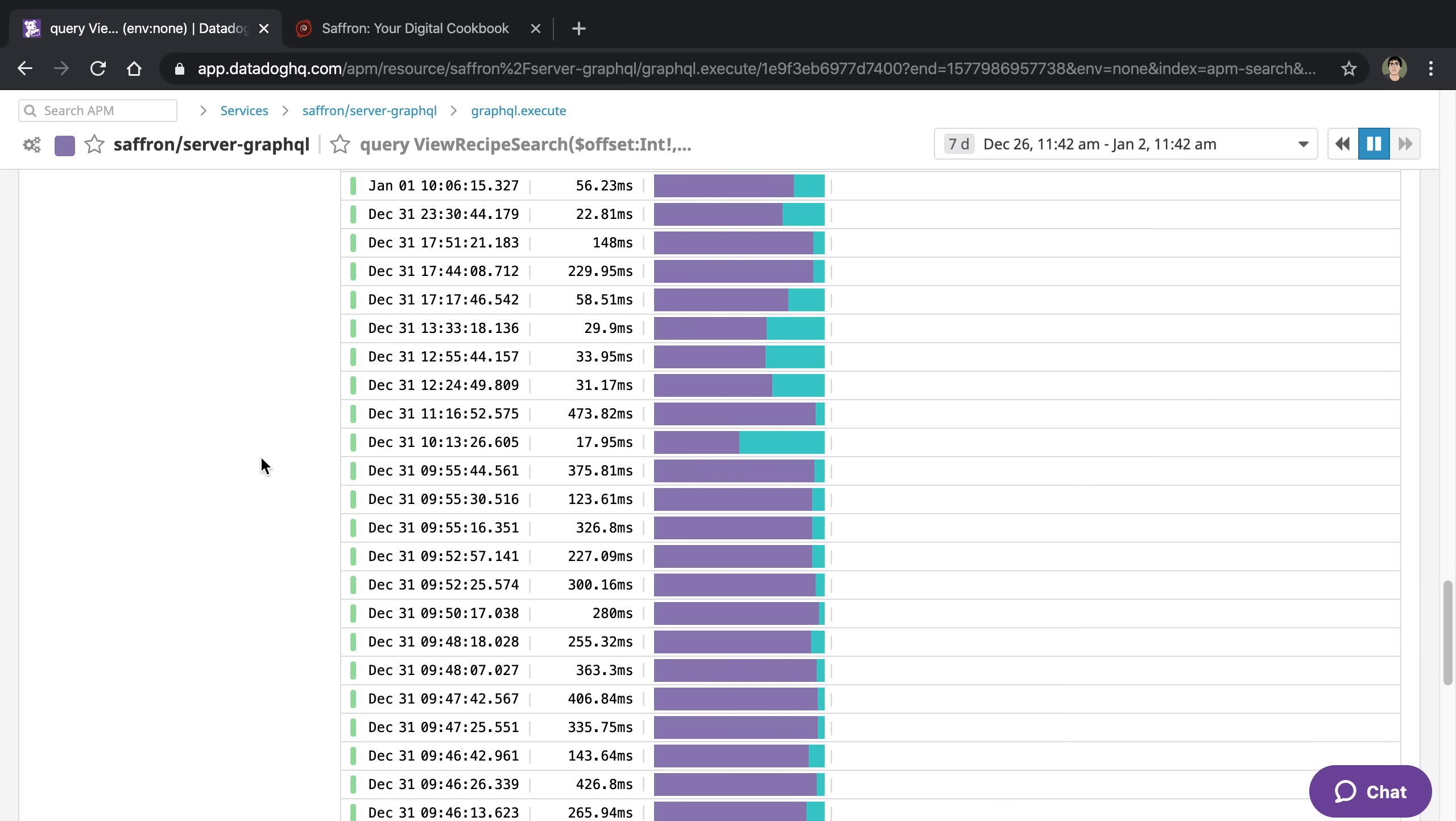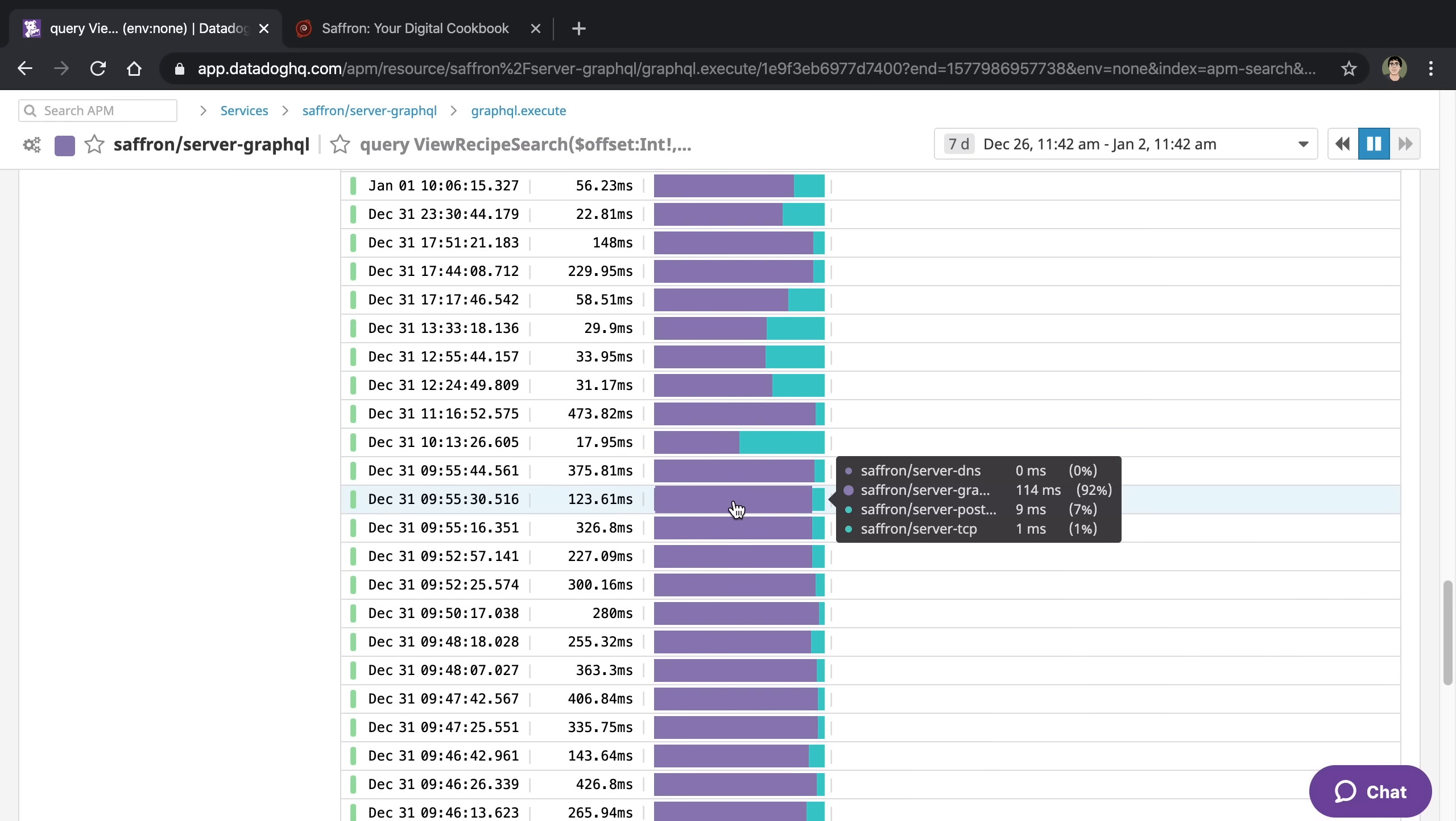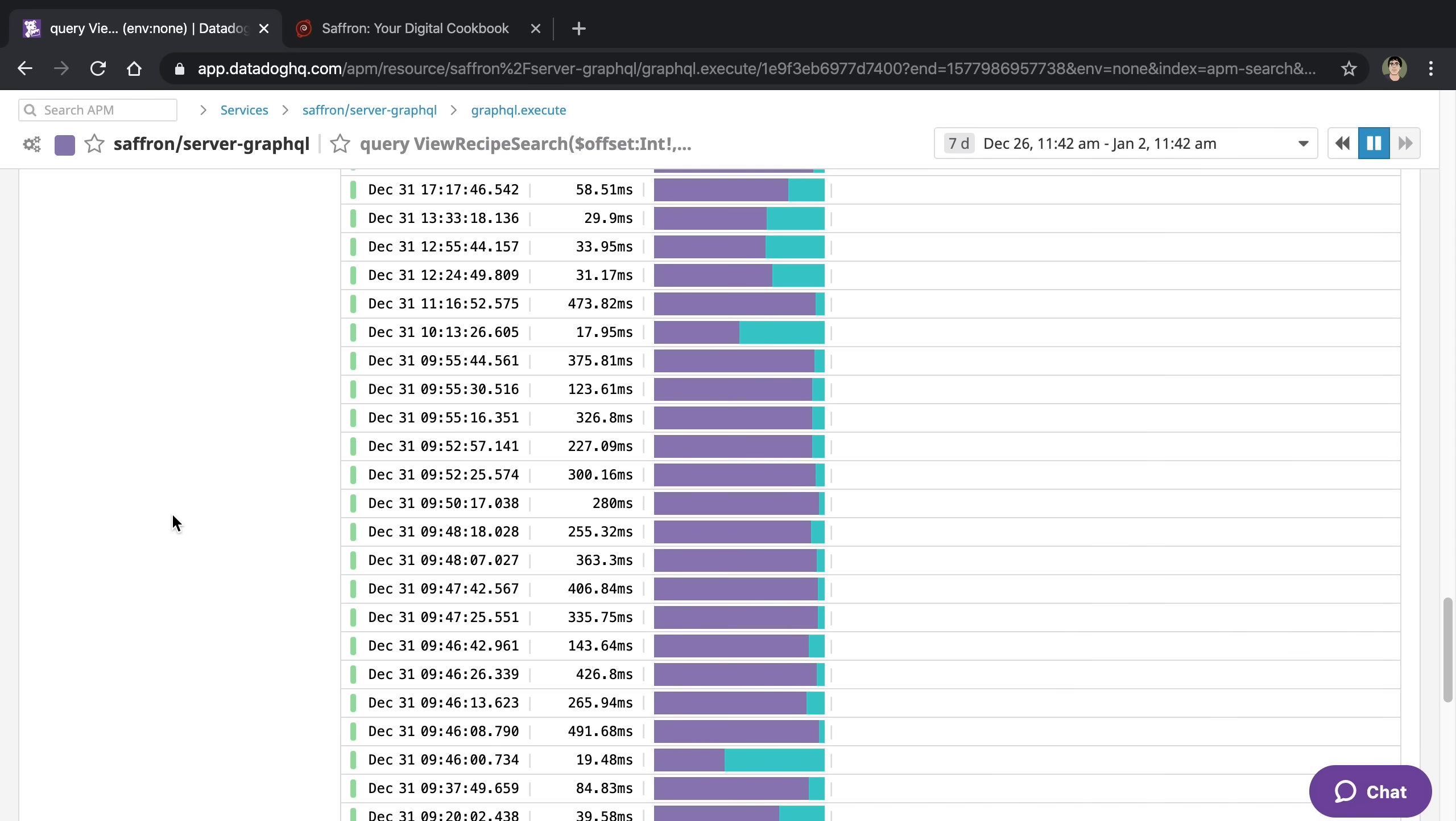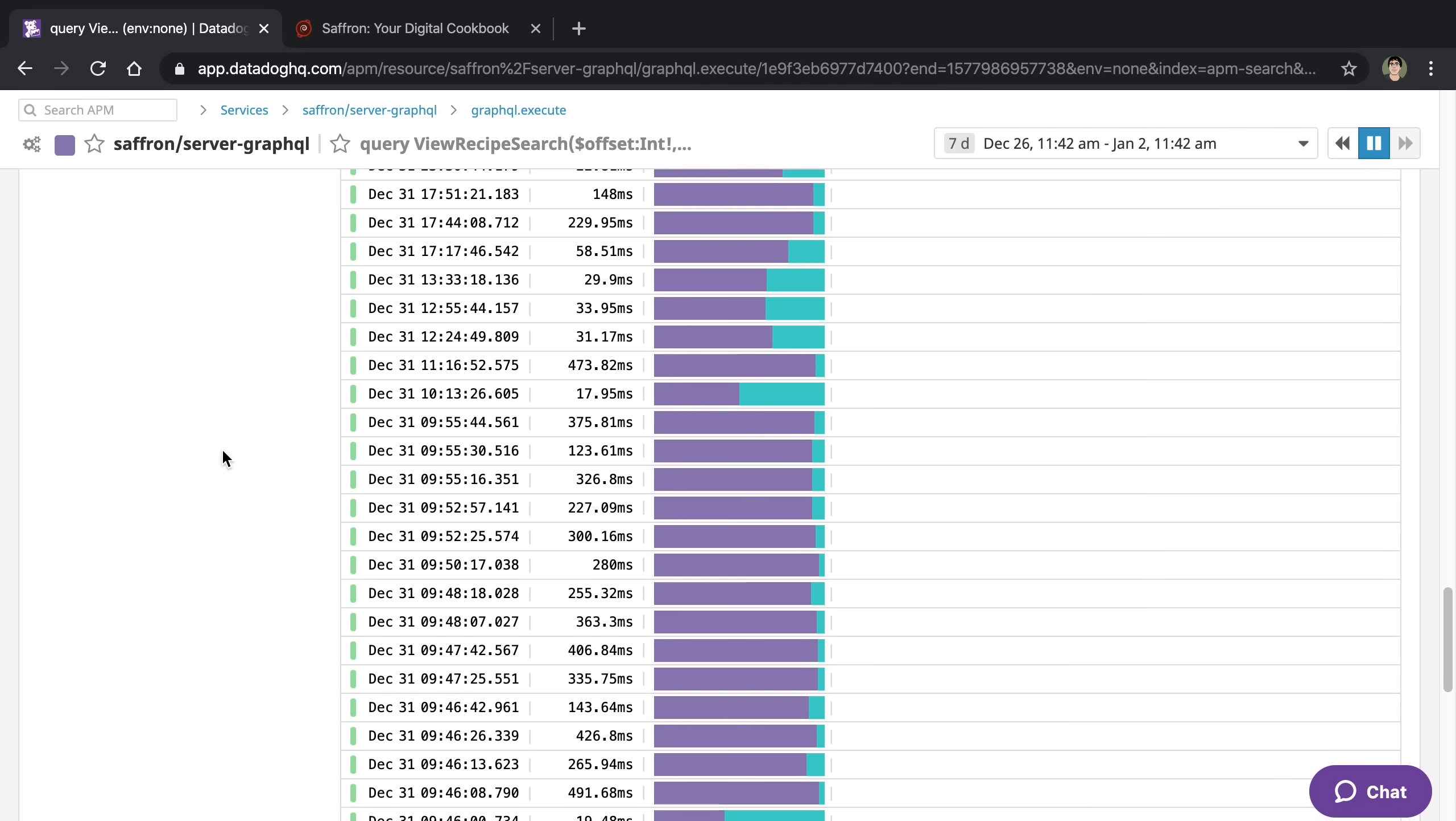But in general, the traces look like this, where the purple took most of the time. The purple is GraphQL doing its thing. The blue is Postgres. So my database was being a lot faster than anything GraphQL was doing. So that was quite odd. You can see quite a few requests are like that, where they are taking a bit of time in the GraphQL portion.